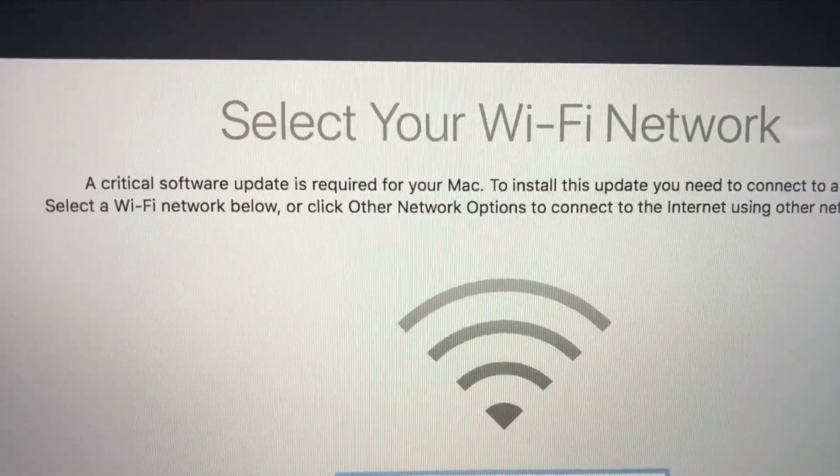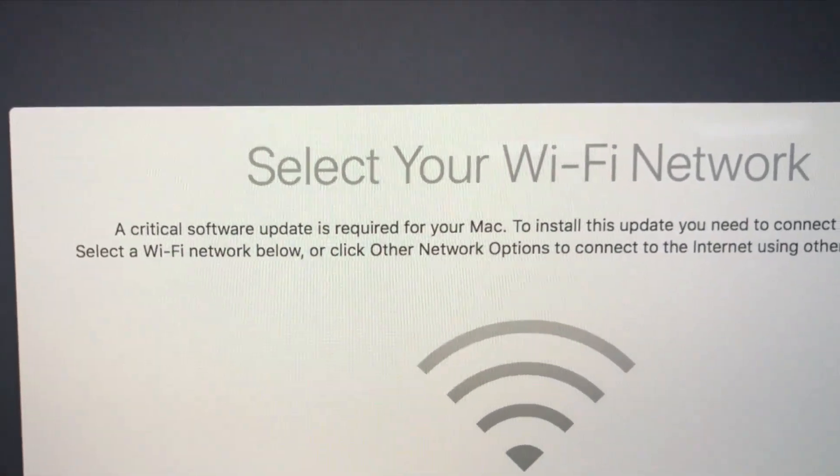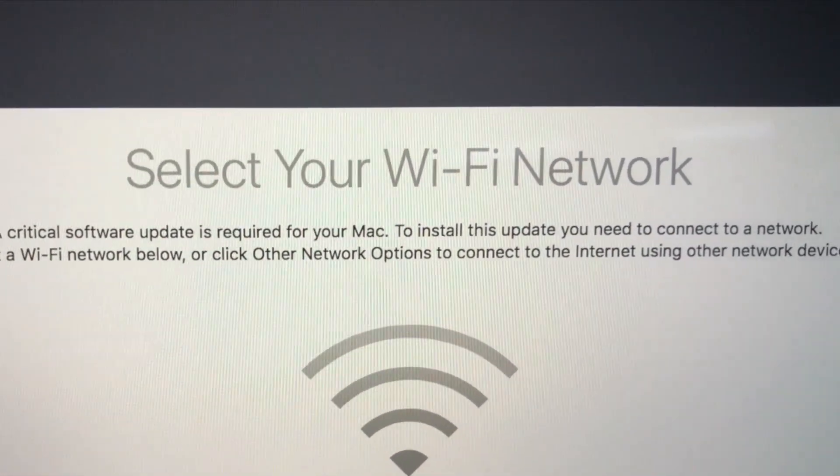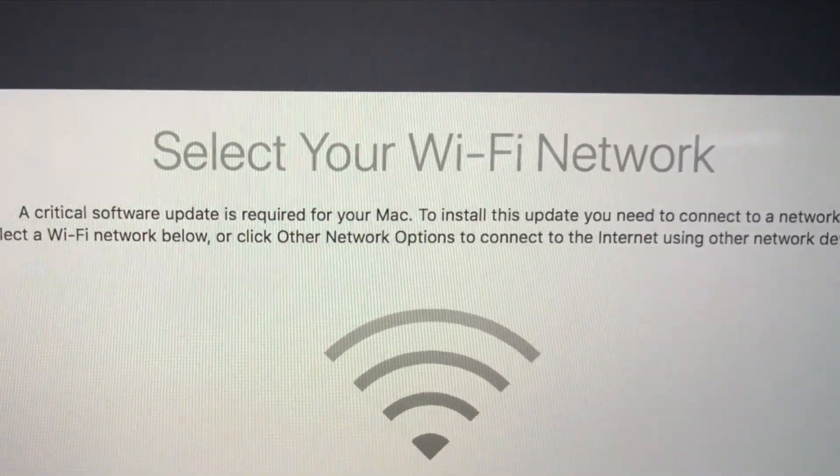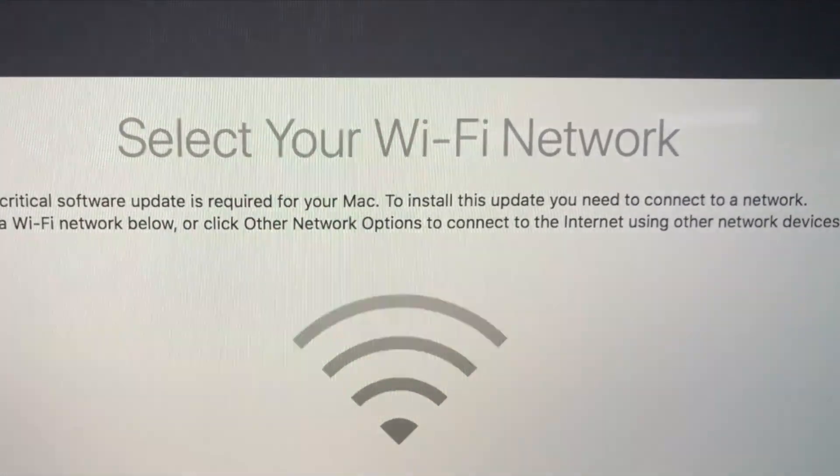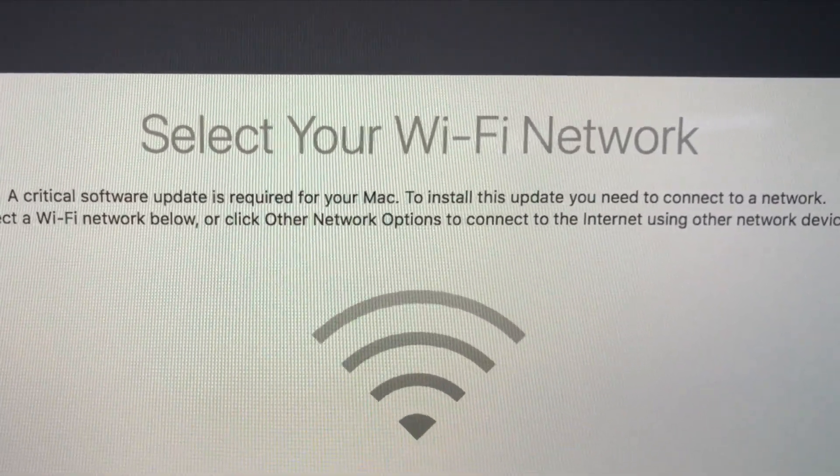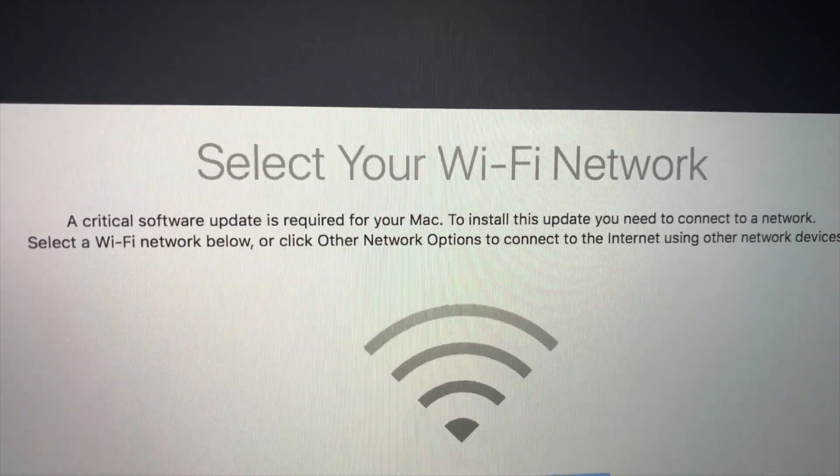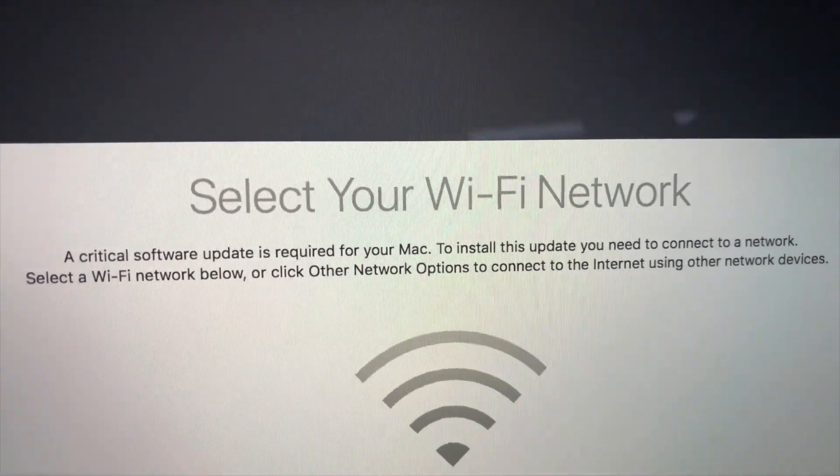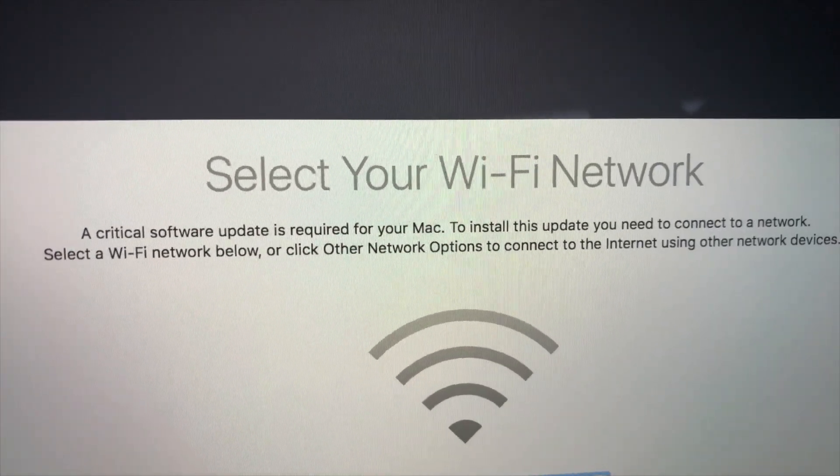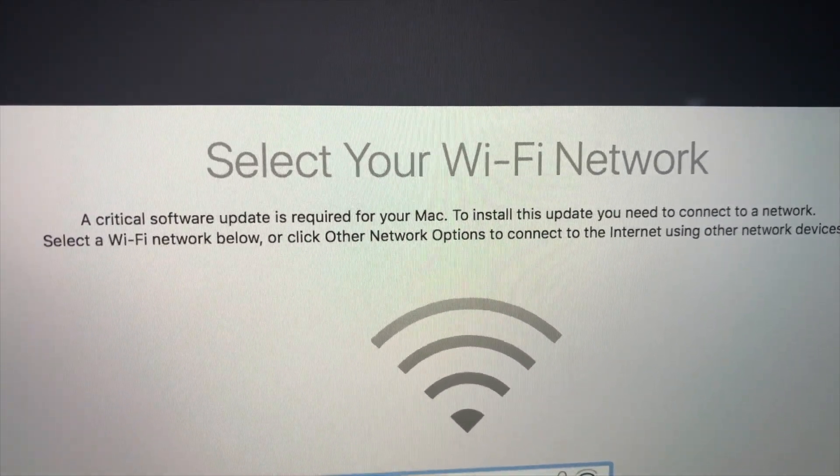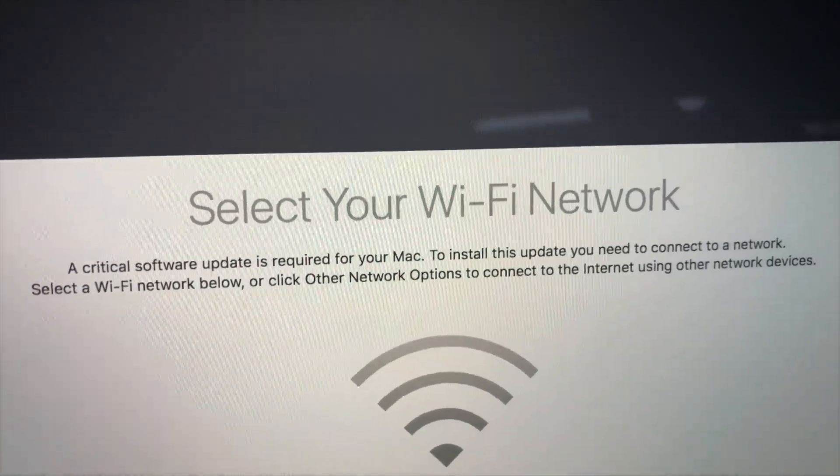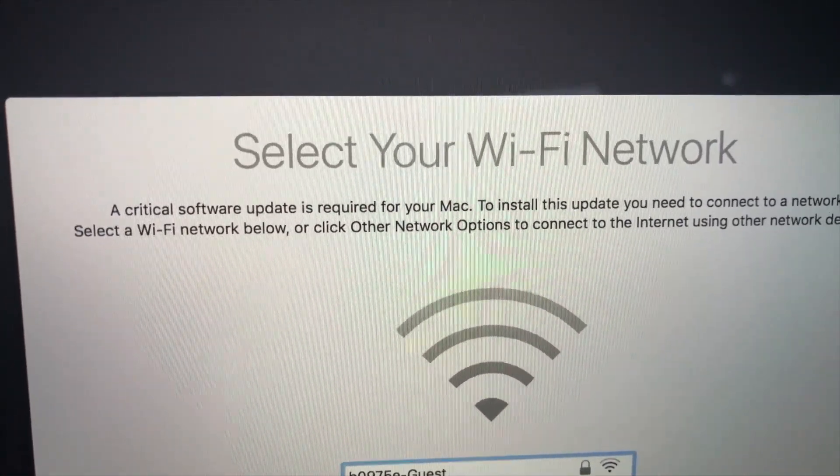To install the update, you need to connect to a network. Select a Wi-Fi network below or other network options to connect to the Internet using other network devices. That's just a bummer. What if you're traveling and you don't have a network device or you don't have an Internet connection? And I had that happen, which is why I'm now taking it back to AMAC, because this is ridiculous.